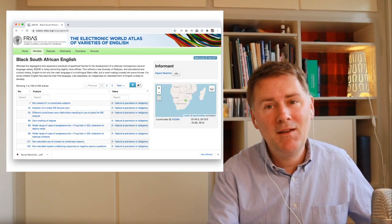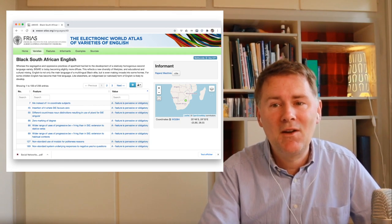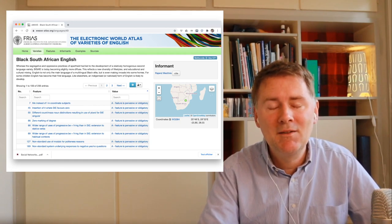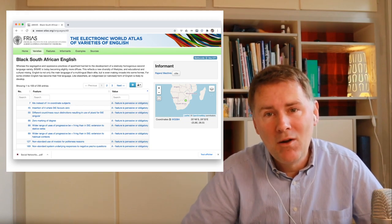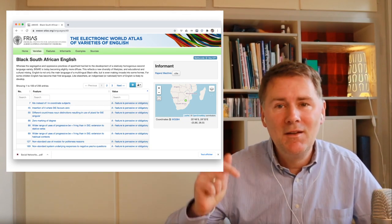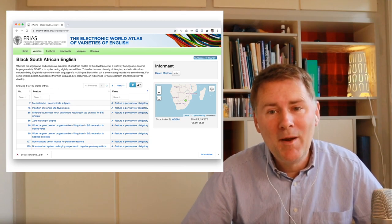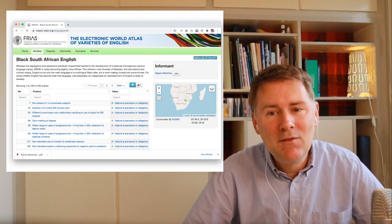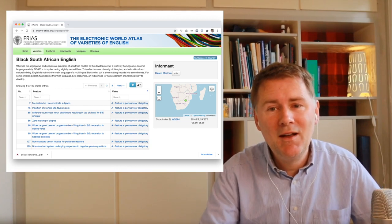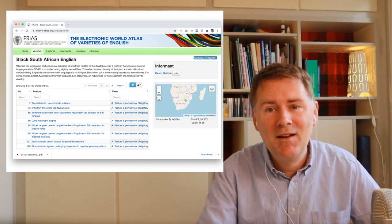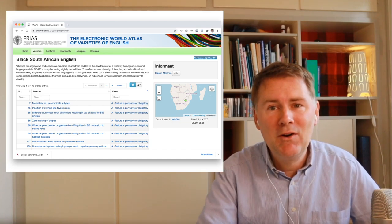If you want to take a deep dive into the morphosyntactic features of South African Black English, the place to go is the E-Wave — it's online, it's free, and there's a link in the description below. The information in this section has been provided by Raj Mestri, so it's really as close to the actual thing as you can get.